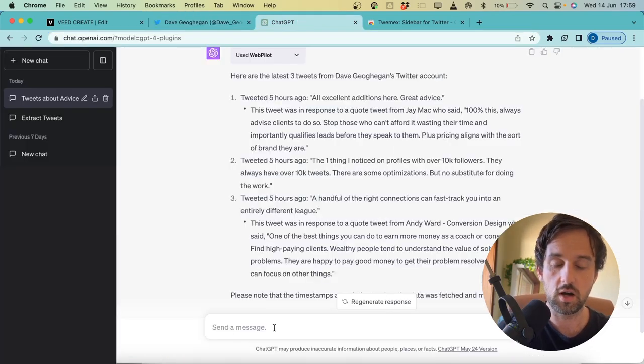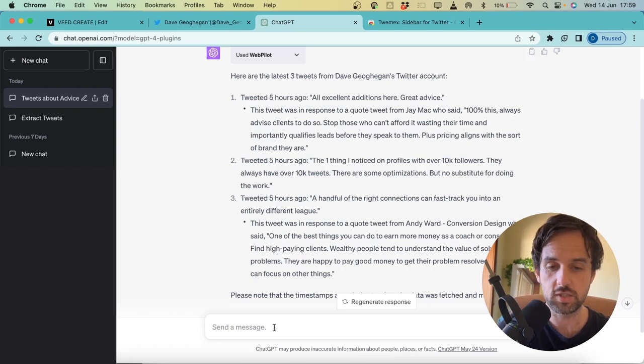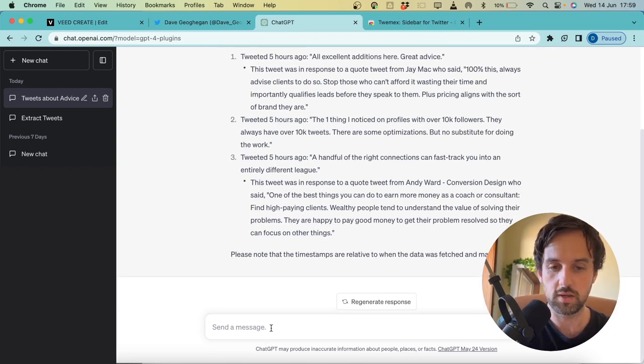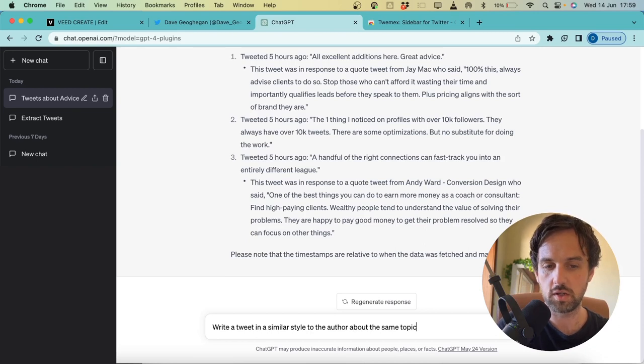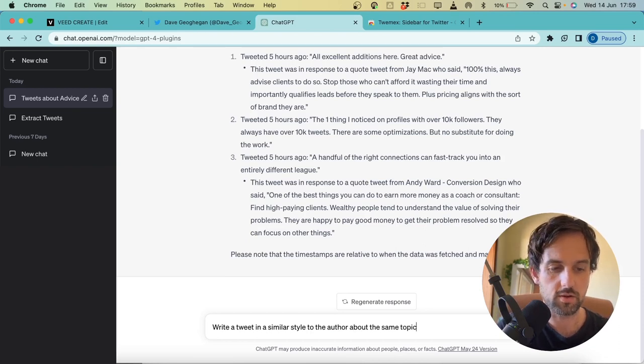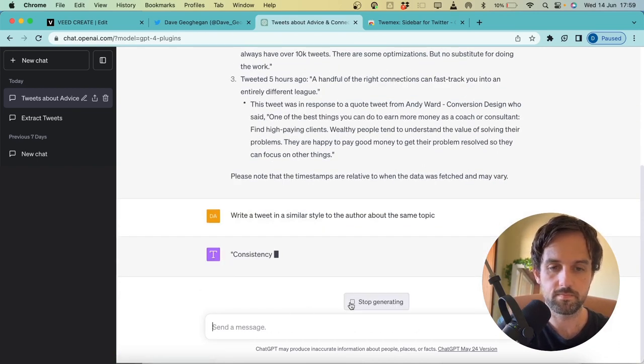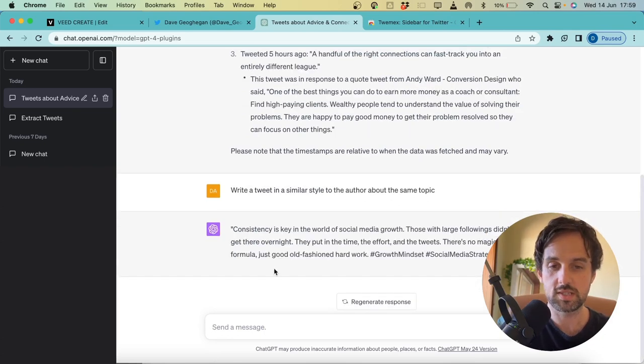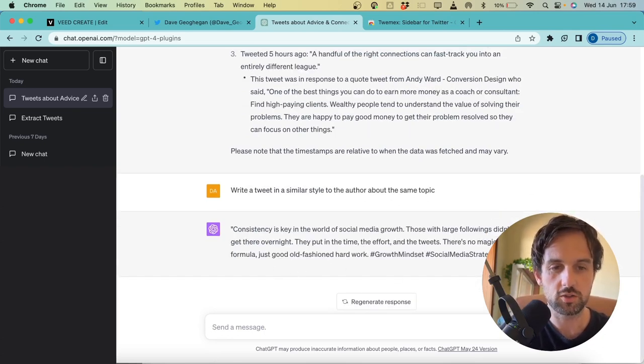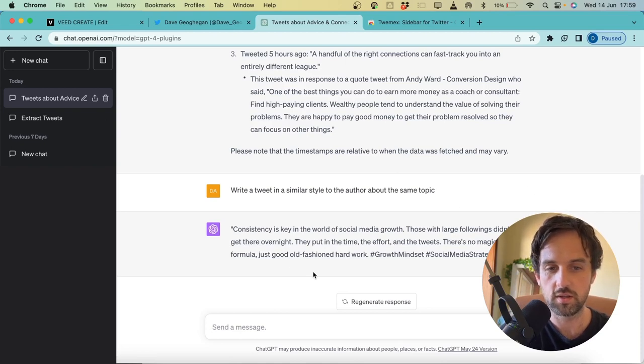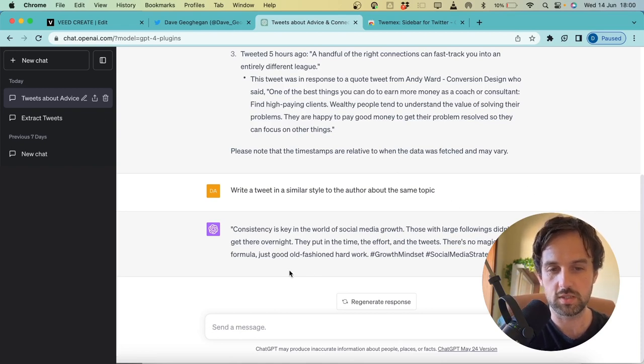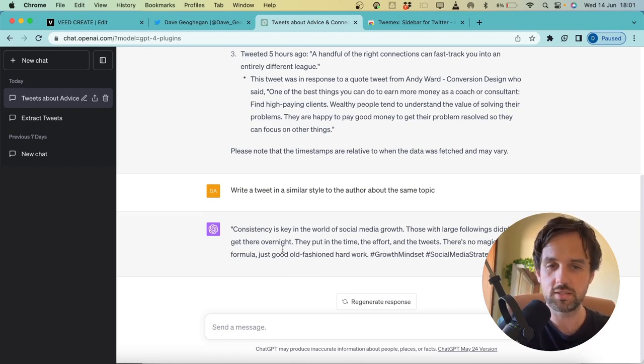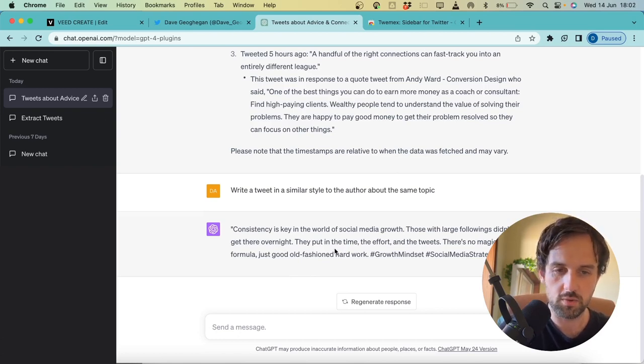So once we have those in, all we need to do next is just ask it to write a tweet in this style. So we'll use a prompt like, write a tweet in a similar style to the author about the same topic and hit enter. So it says consistency is key in the world of social media growth. Those with large followings didn't get there overnight. They put in the time, the effort and the tweets. There's no magic formula, just good old fashioned hard work. So that's a pretty decent tweet. And it's on point for what I've been talking about recently in those last few posts.